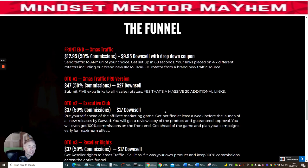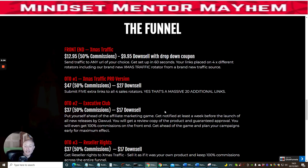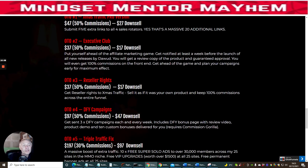OTO2 is the Executive Club — Doward will give you access and put you ahead of the affiliate market game by notifying you at least a week before the launch of his new releases. He'll supply you with a review copy, guaranteed approval, and 100% commissions across the funnel. This is really cool because it allows you to get ahead before top affiliates start driving sales — and it's only $17, which is a crazy price for what you get.